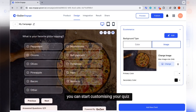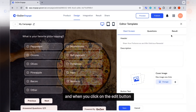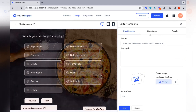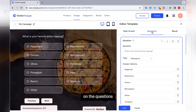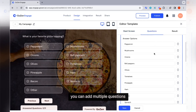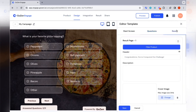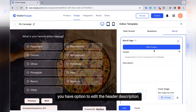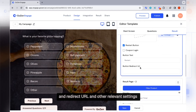You can start customizing your quiz by editing the background image, primary colors, and other design elements. When you click on the edit button, you will be taken to three main options. On the start screen, you can edit the header description and button text. On the questions section, you can add multiple questions and remove the ones not needed. On the results menu, you have the option to edit the header description, cover image, redirect URL, and other relevant settings.